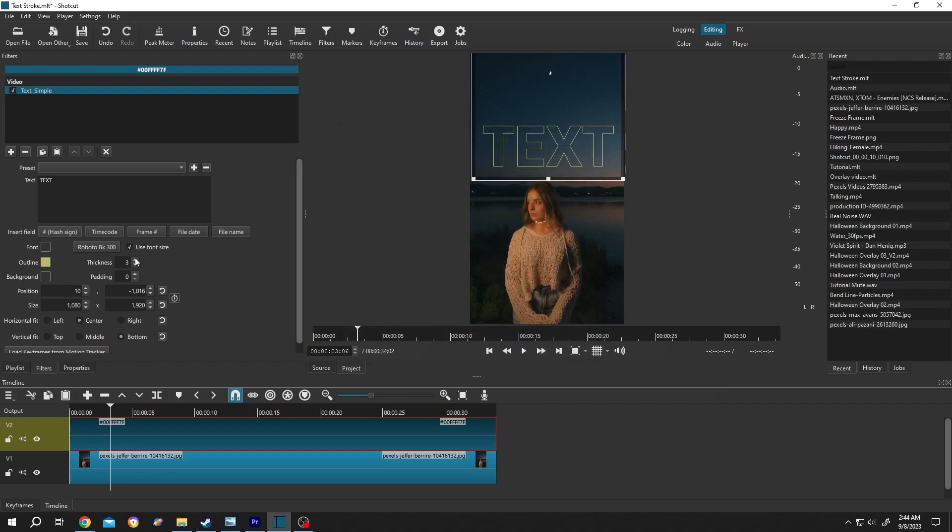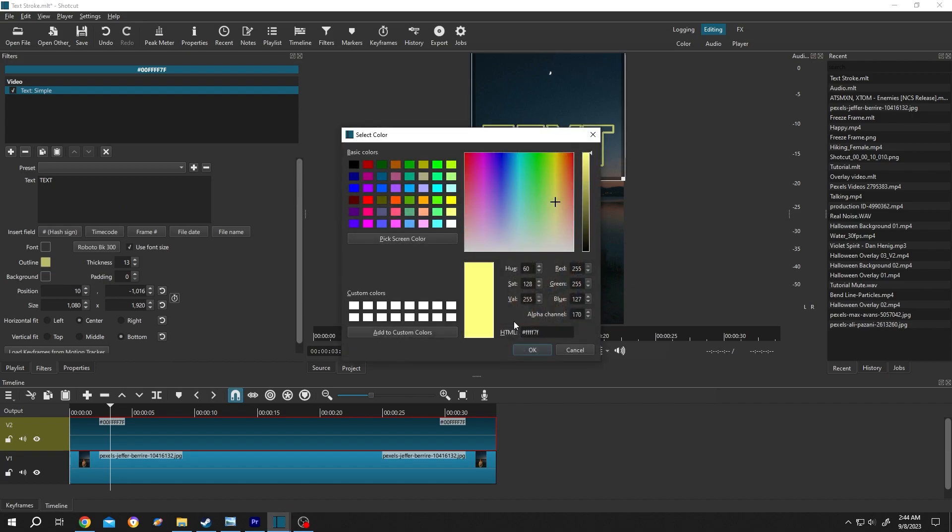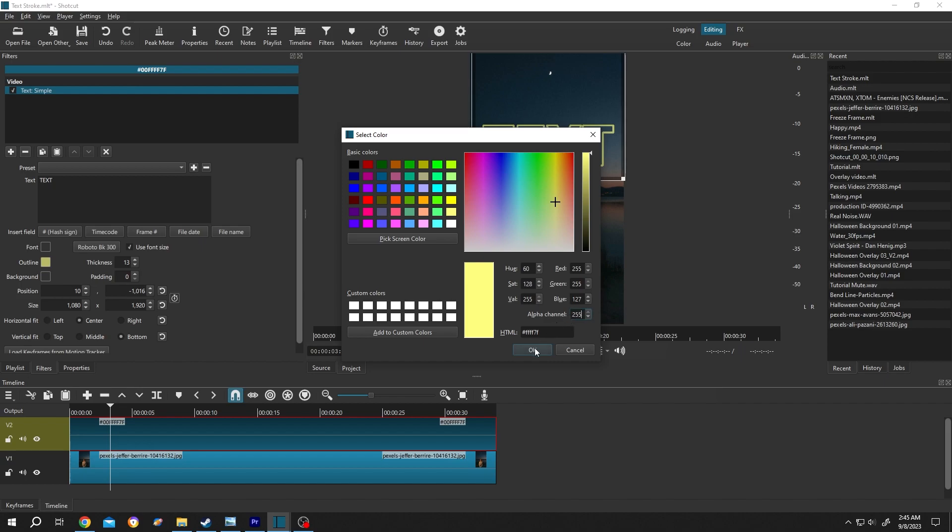Now increase the thickness. Also as you can see, it's semi-transparent. If you want to make it totally solid, click on the outline color again. The default alpha channel value is 170, change it to 255.